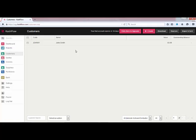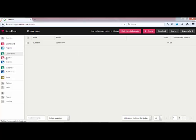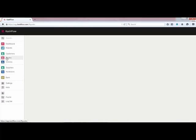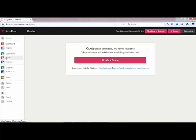The next step once we've created our customer is to generate our first invoice. You can go straight to generating an invoice, or alternatively you can go through generating a quotation to invoice — whatever you'd like to do. For the purpose of the video we're going to generate a quotation first and then convert it to an invoice. The process is exactly the same though if you do simply want to go straight to creating an invoice.